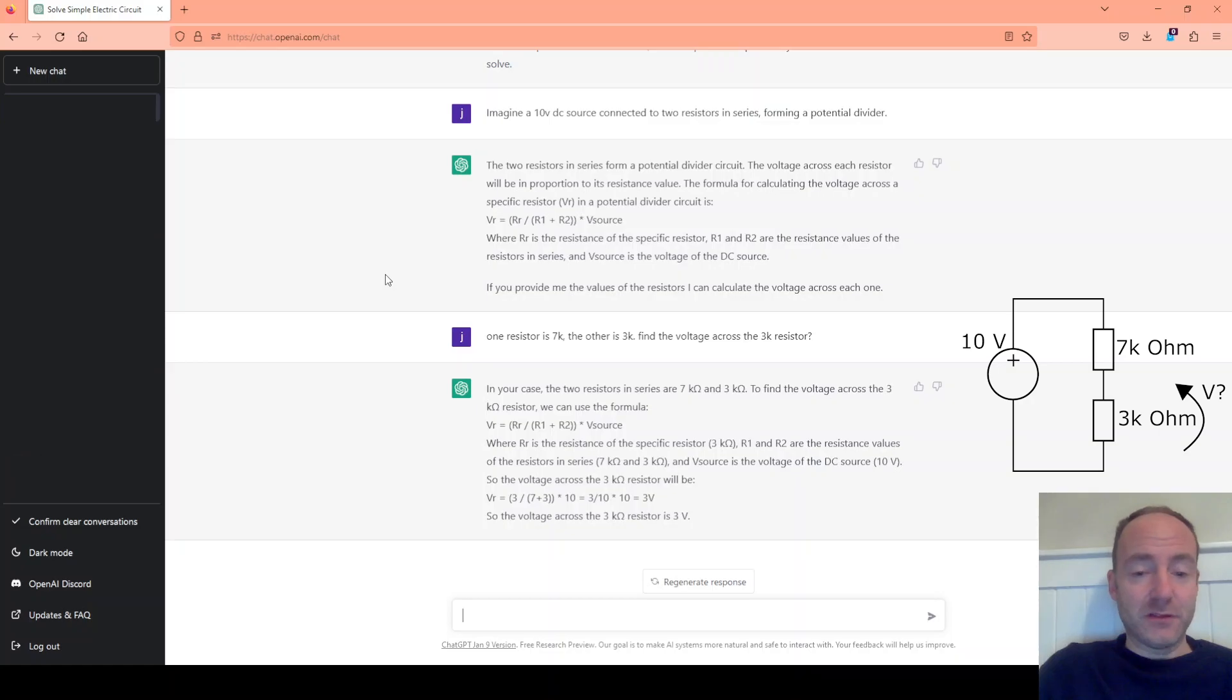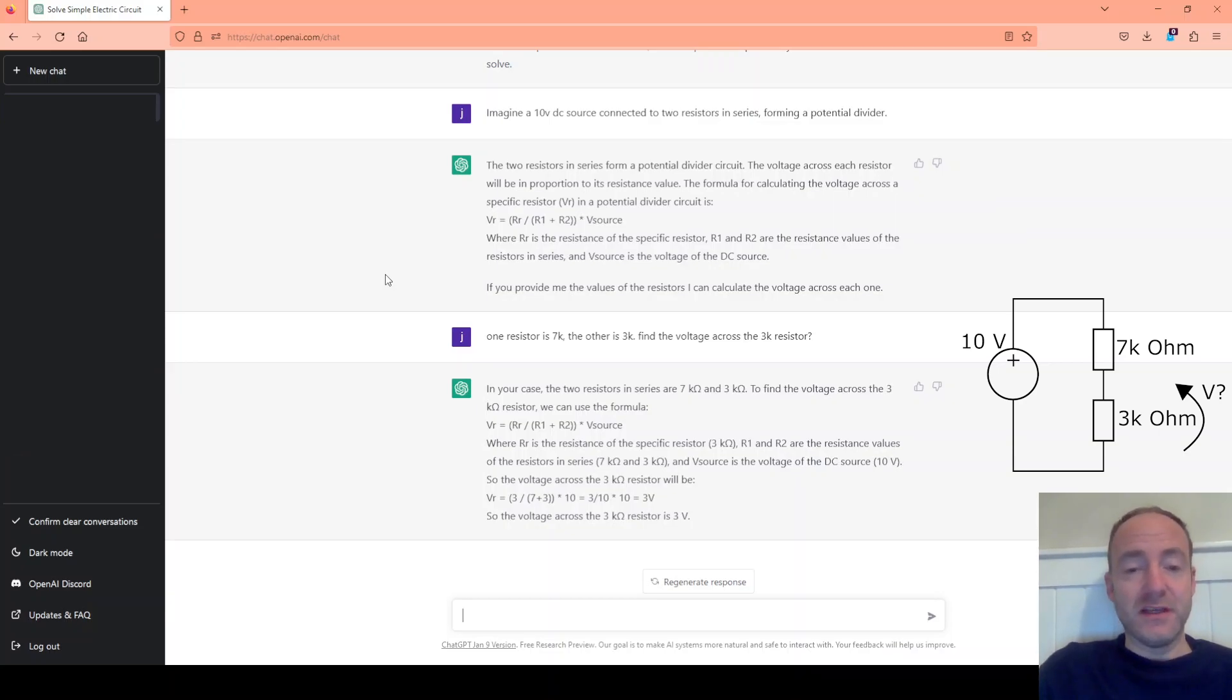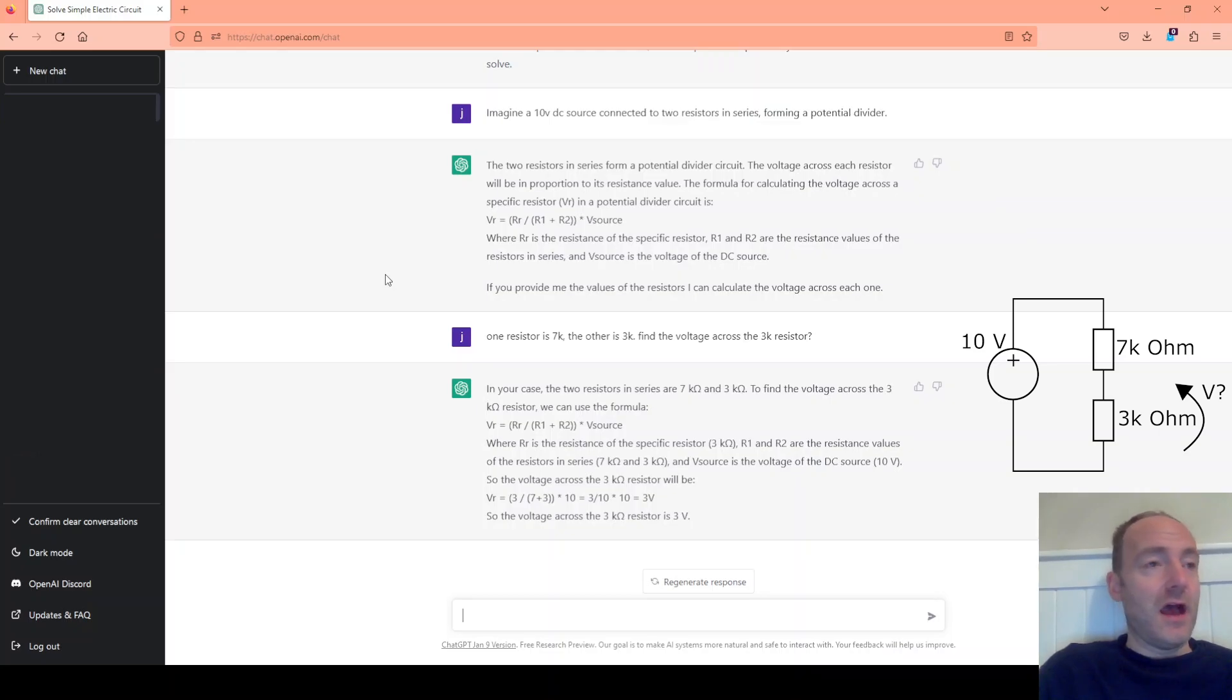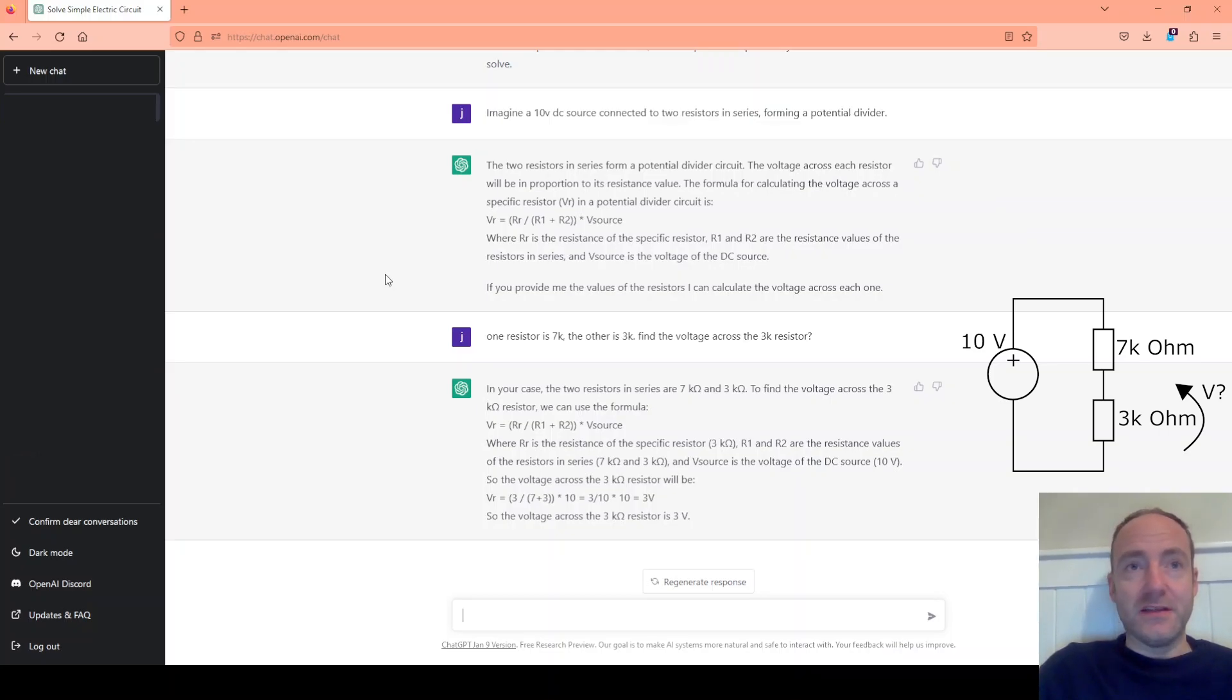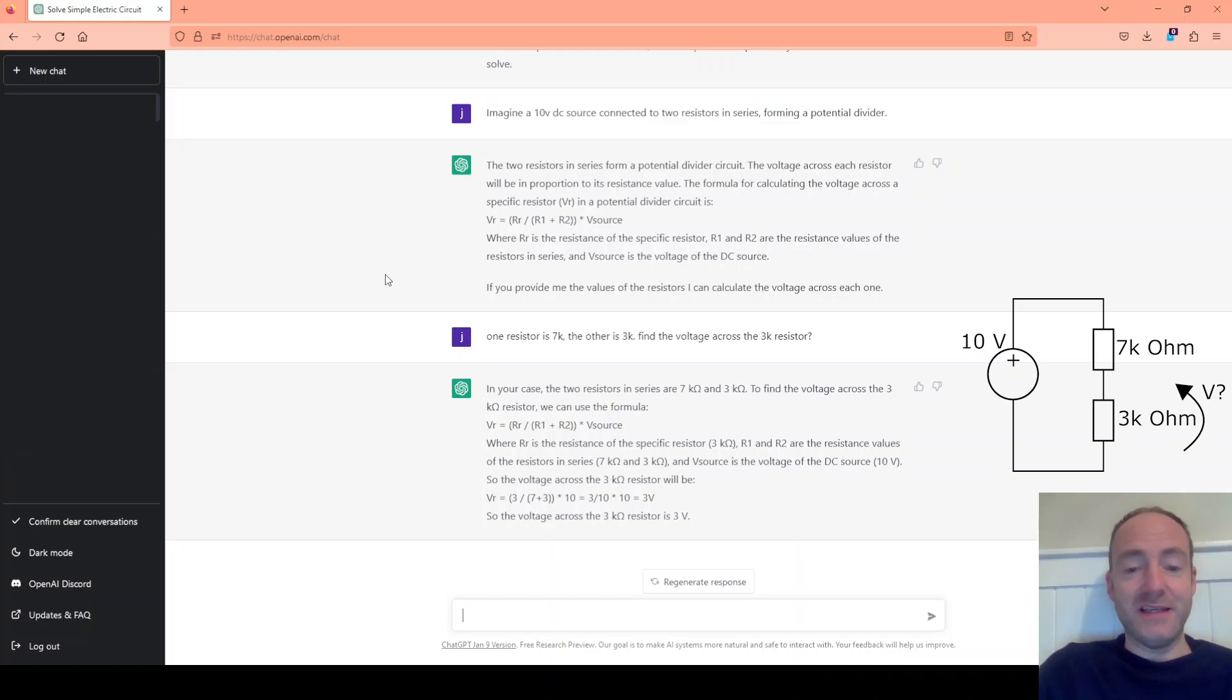So let's just think about what that circuit looks like. So we have a 10 volt source, two series connected resistors. If we add those resistors together we get 10k of resistance. 10 volts divided by 10k which is Ohm's law gives us a current flow of 1 milliamp. That 1 milliamp flows through all the components in the circuit. So we have 1 milliamp flowing through the 3k resistor. The M and the K cancel and we get 3 volts. So of course here ChatGPT is correct.